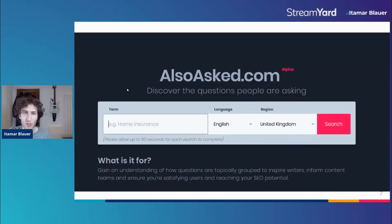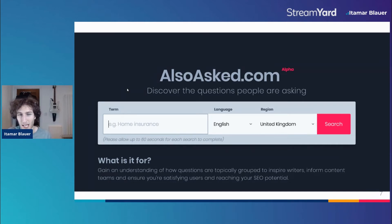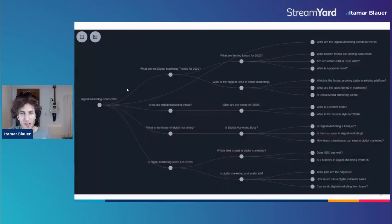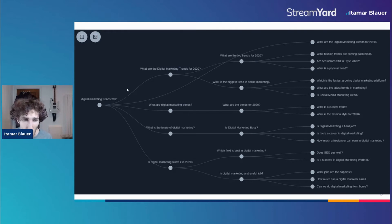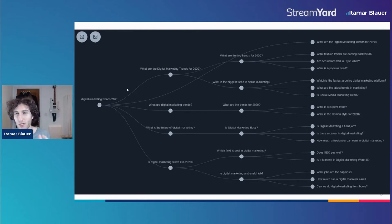You can also use a tool like alsoasked.com and type in the term and search within your respective language and region. You'll be able to see a bunch of questions that people ask about that term. For instance, with the term 'digital marketing trends 2021,' we've got different types of questions that you can address — for example, 'What are digital marketing trends?' or 'What is the future of digital marketing?' These are all questions that you can take and start to write about in your content.